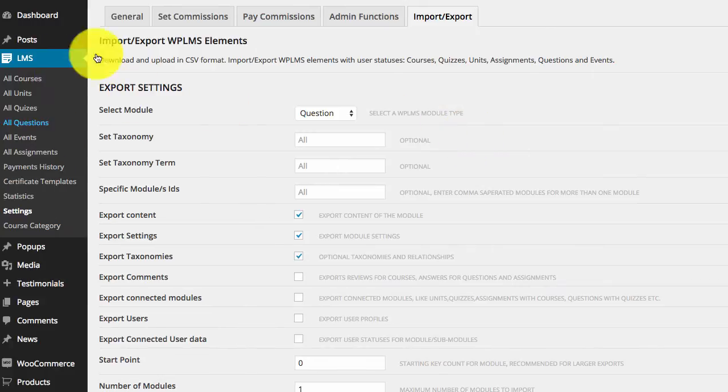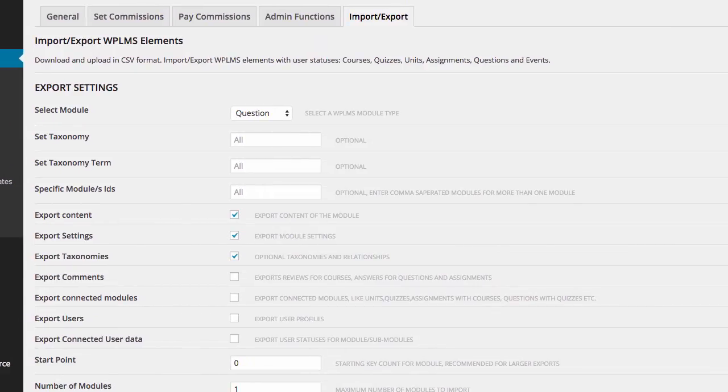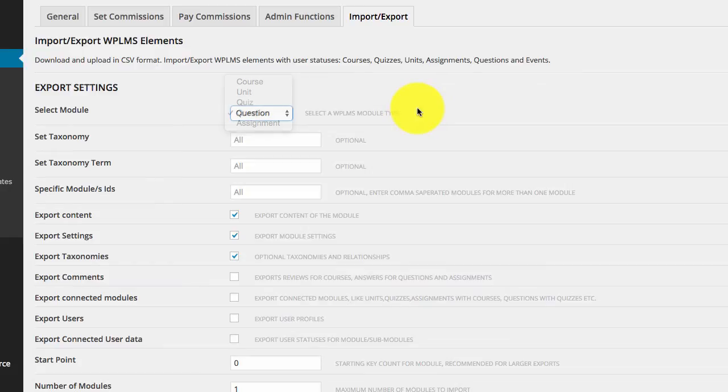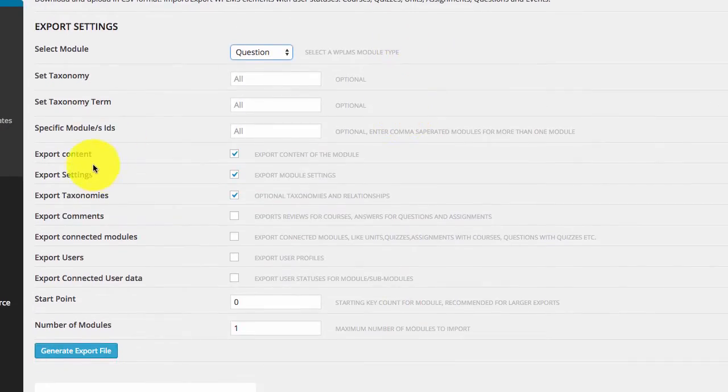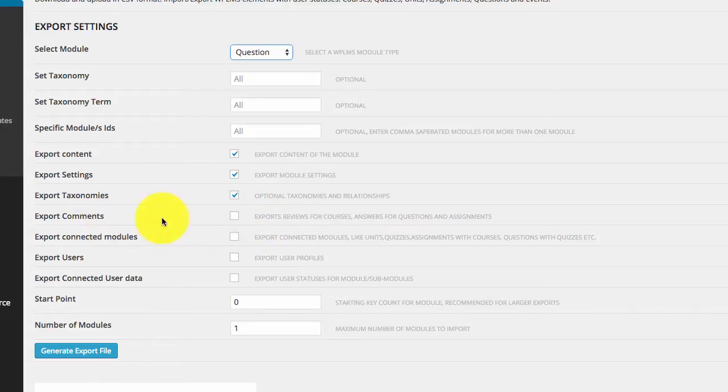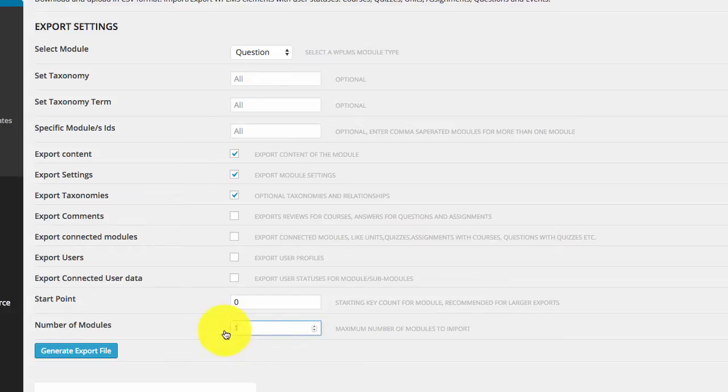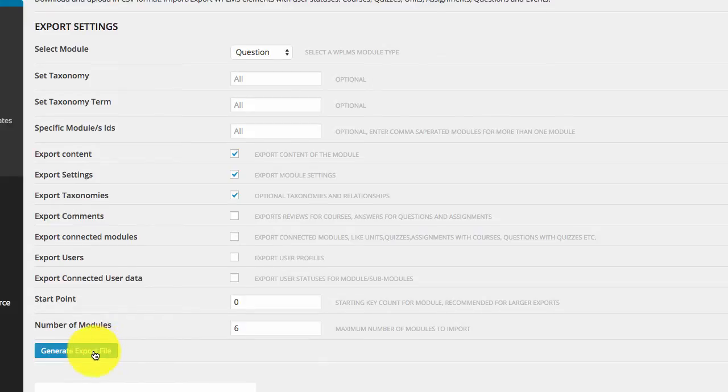To start with exporting files, you need to go to LMS, LMS settings, import export. Here you need to select the module, then you need to select the options. Important point to note is that if you want to export the answers for the questions, which will include the answer marked by various students, you can export the comments for that. But right now, we are going to export only questions and we are going to import six questions which I have created specifically for this.